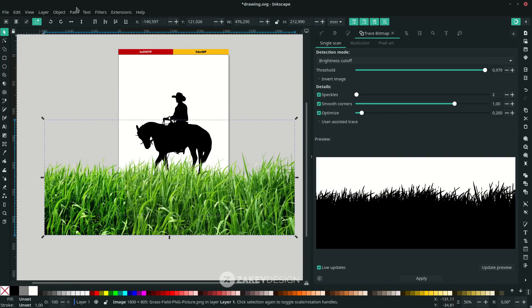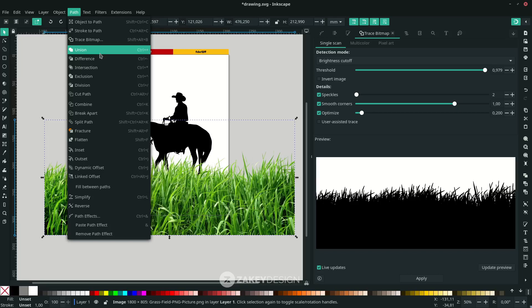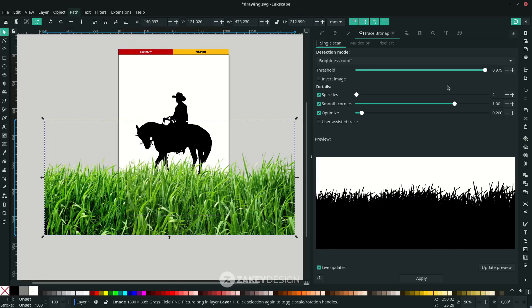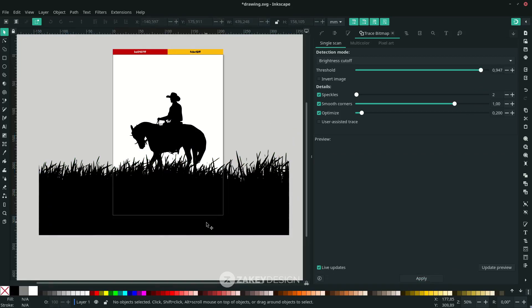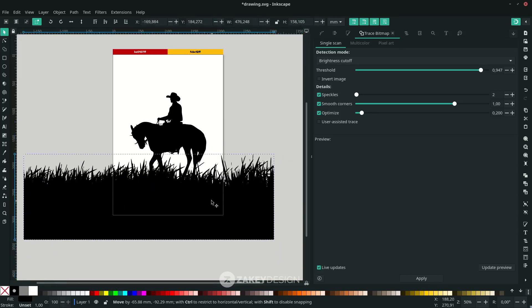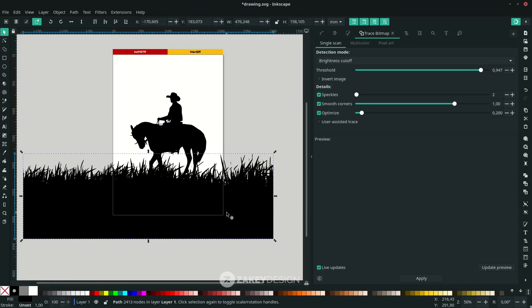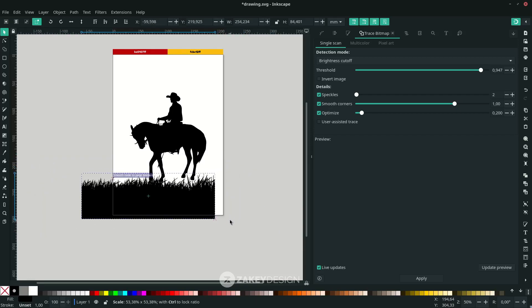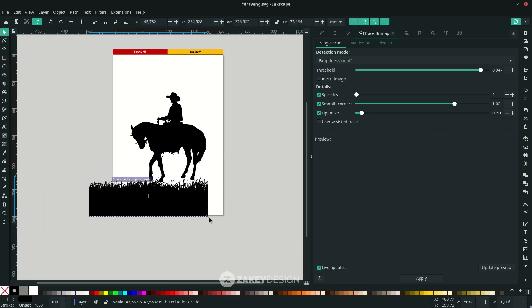Delete the original and scale it down by holding Ctrl+Shift to keep it proportional.